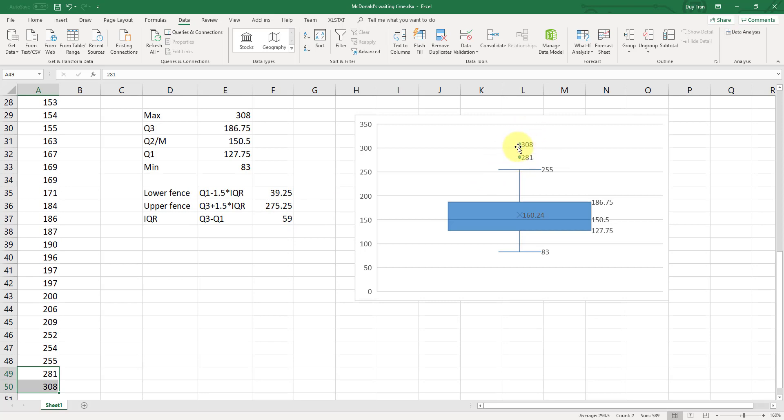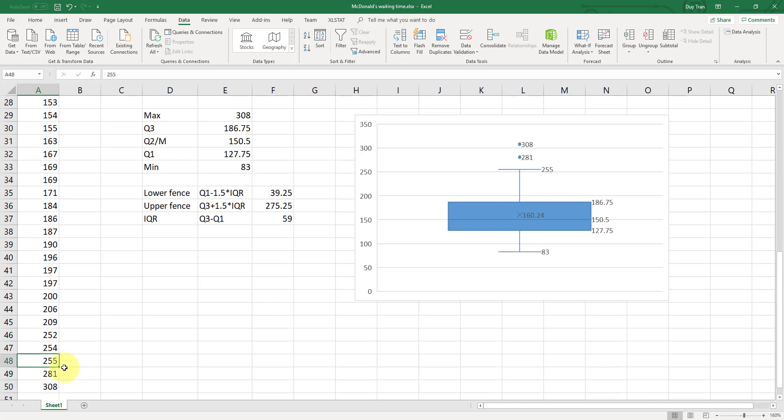And therefore, you don't draw the whisker to one of these two points. Now, that's why we consider the next lower point, which is 255. And 255 is the point right after that, and 255 is inside this interval below 275. And therefore, this is the point that you should connect up to the ending of the upper whisker.